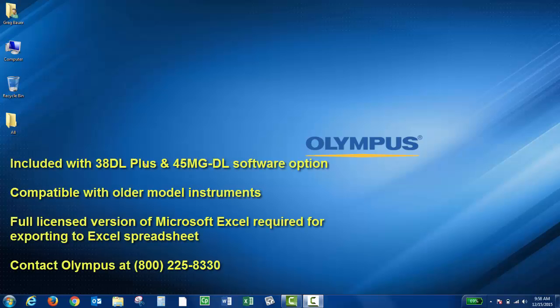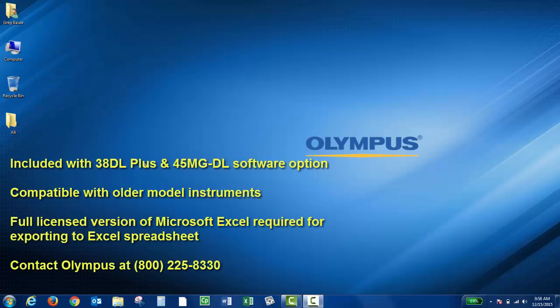This program is included with the Olympus 38DL+. If you order a 45MG thickness gauge, you would need to order the data logging software option 45MG-DL in order to receive a copy of the program.